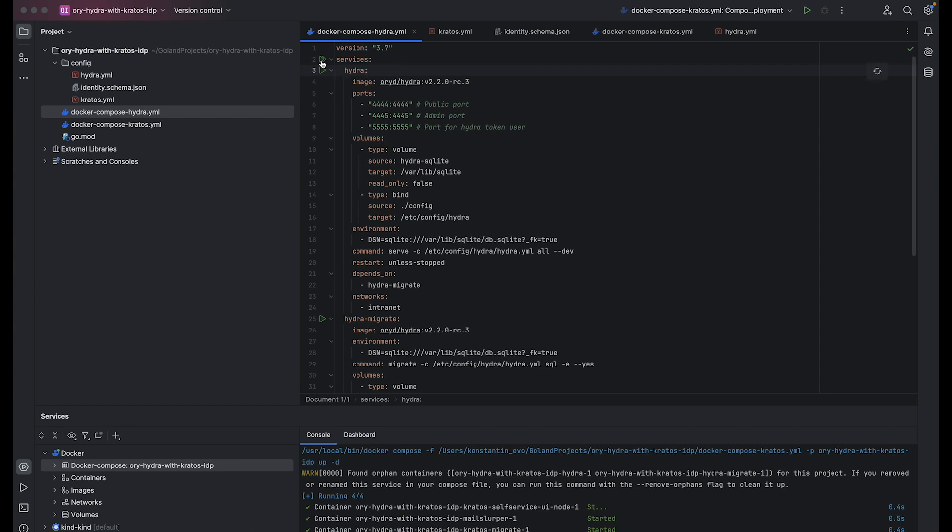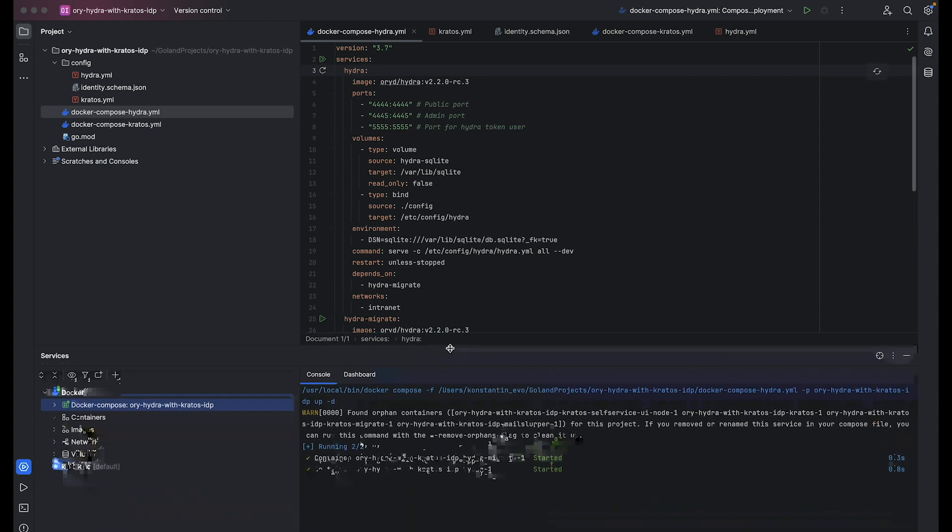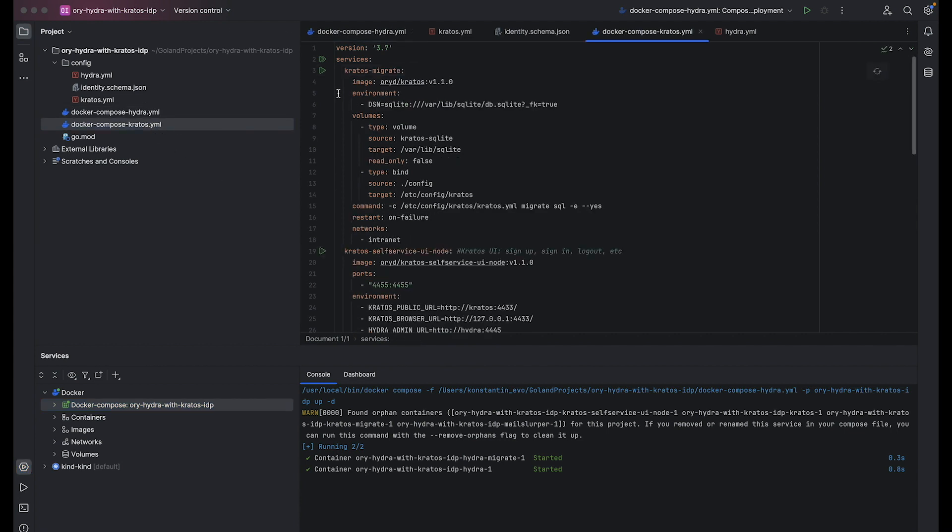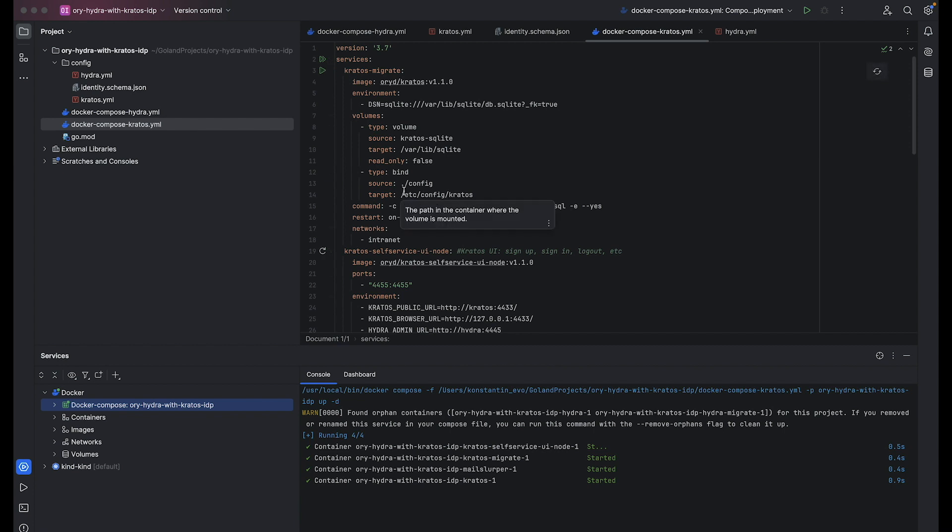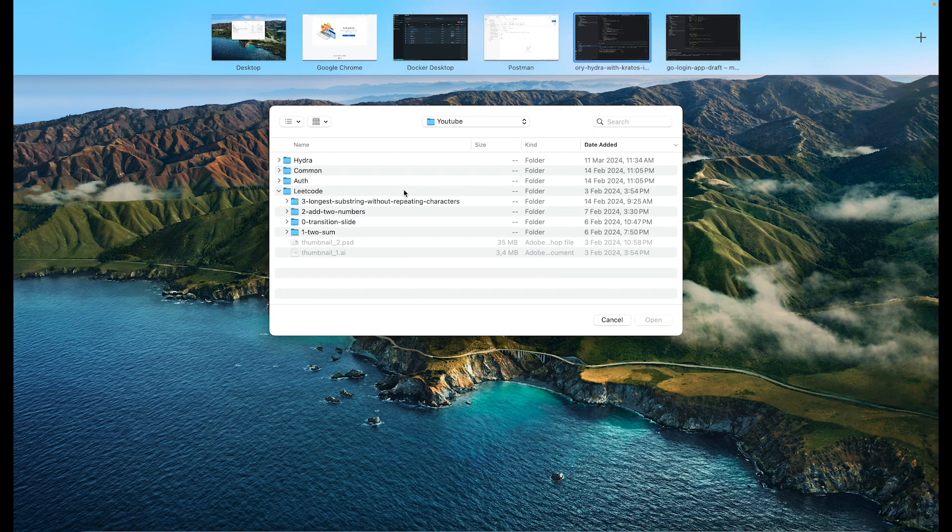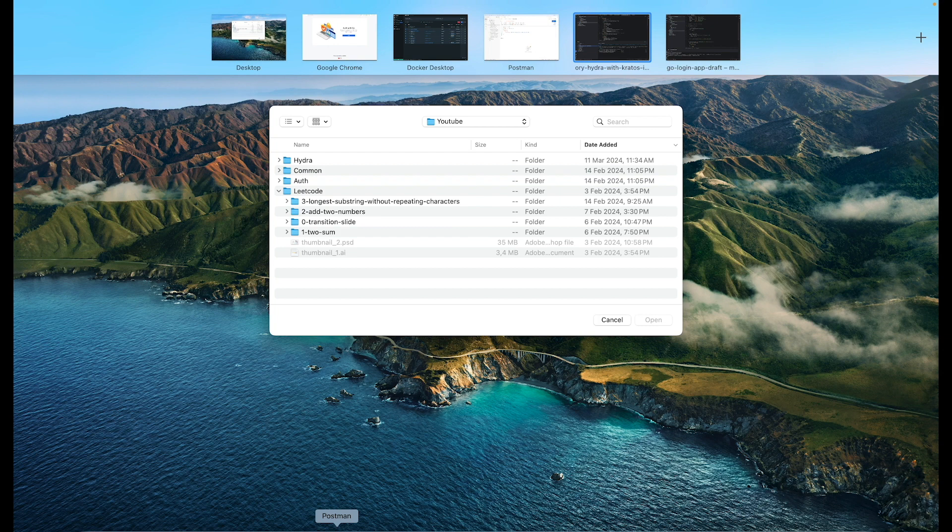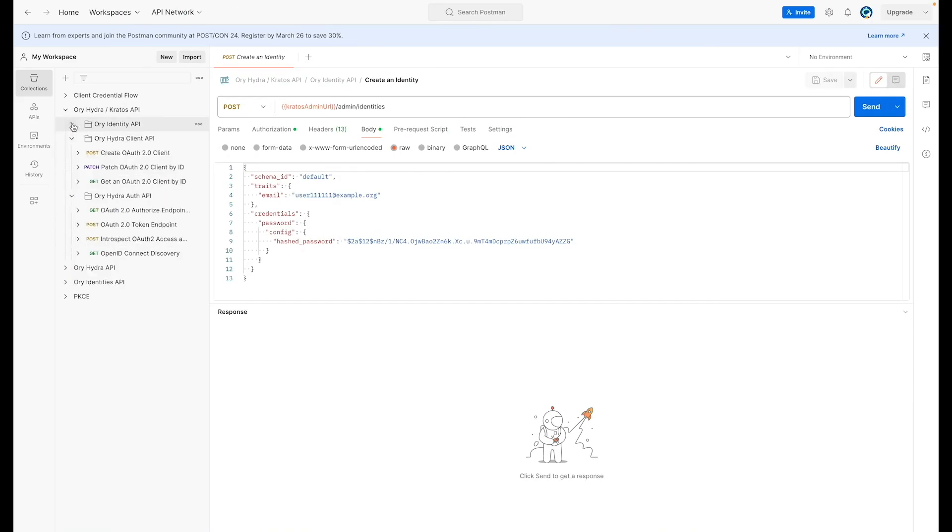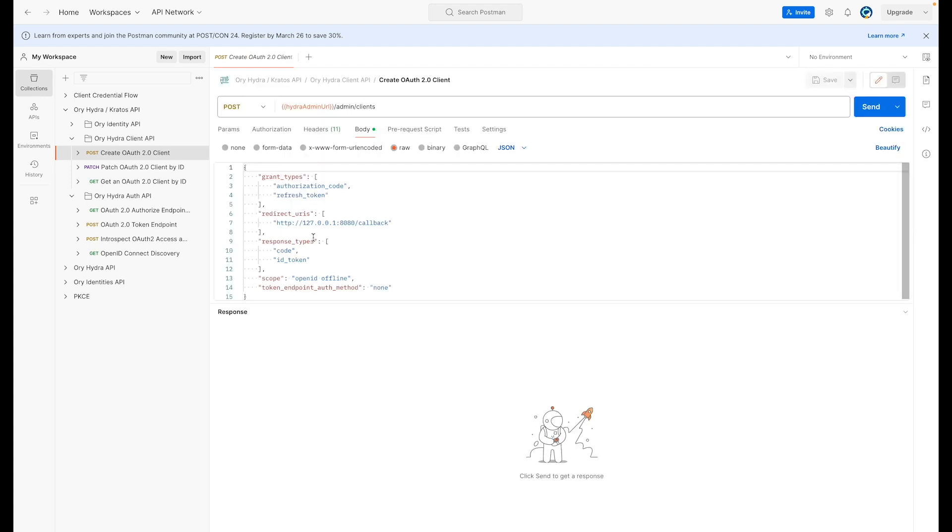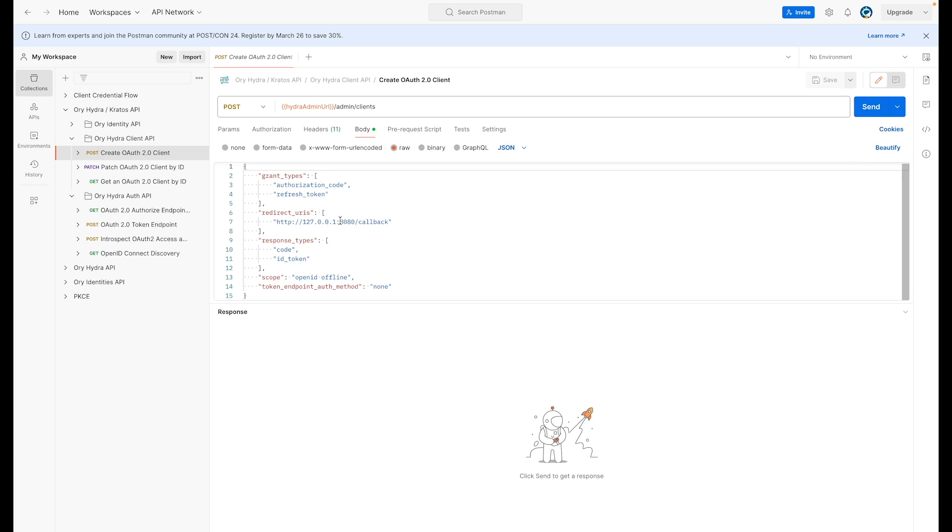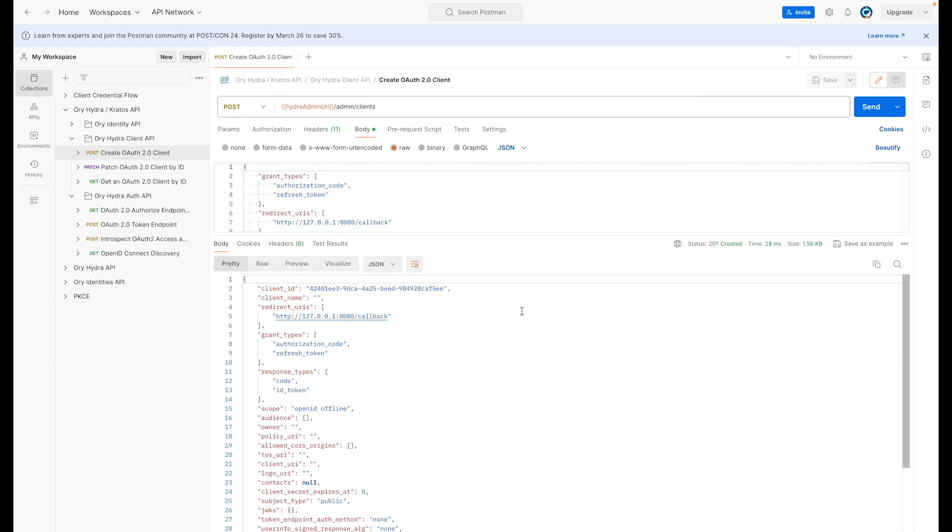Let's start our services. I will start with ORY Hydra and then let's start ORY Kratos. Let's test our solution together. I will start with creating an application client in Hydra. I will prepare for you a small collection. We will create a client with authorization code grant to test our solution. Redirect URL will be localhost.